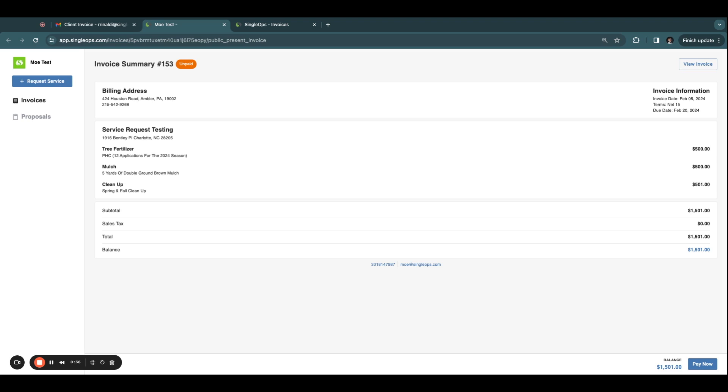The Client Portal's main purpose is to help your company get paid quicker and look professional in front of your clients.